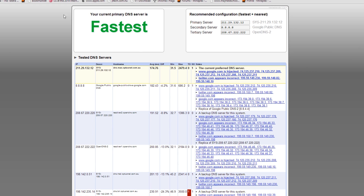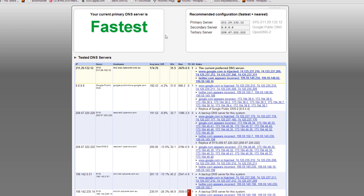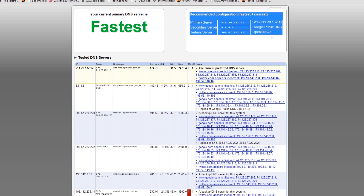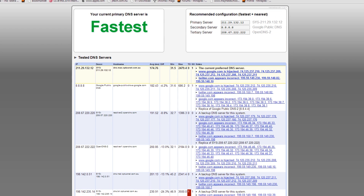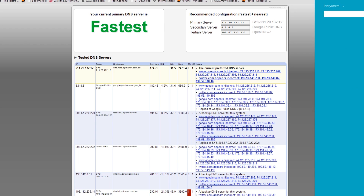Okay, so it's finished. As you can see, my current primary DNS server is the fastest because I've already done this. But here is the recommended configuration — I'll show you how to switch your DNS to that.